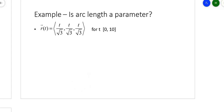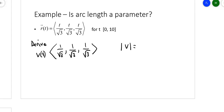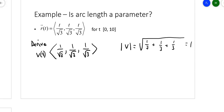How do I figure out if arc length is a parameter? First, find v(t). For this r(t), taking the derivative gives three identical components of 1/√3. Then the magnitude of v is √((1/√3)² + (1/√3)² + (1/√3)²) = √(1/3 + 1/3 + 1/3) = √1 = 1. Since |v| = 1, yes — arc length is a parameter.